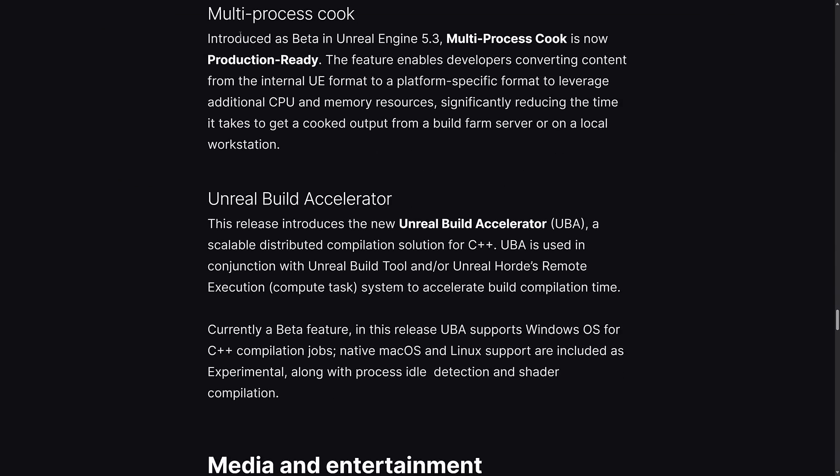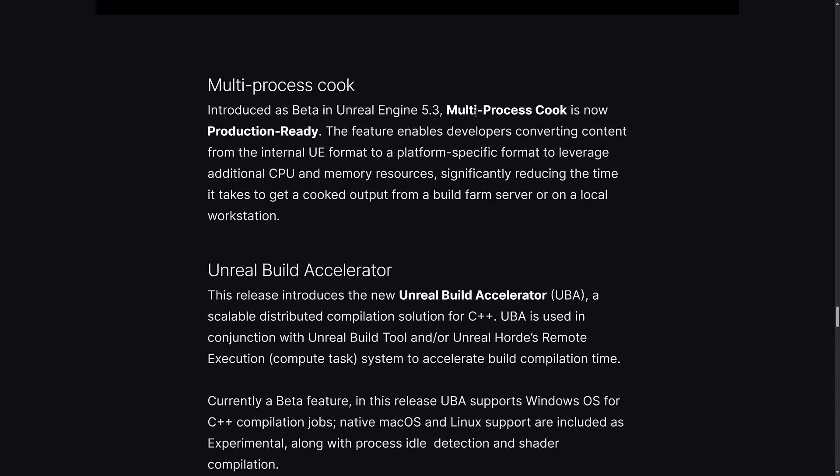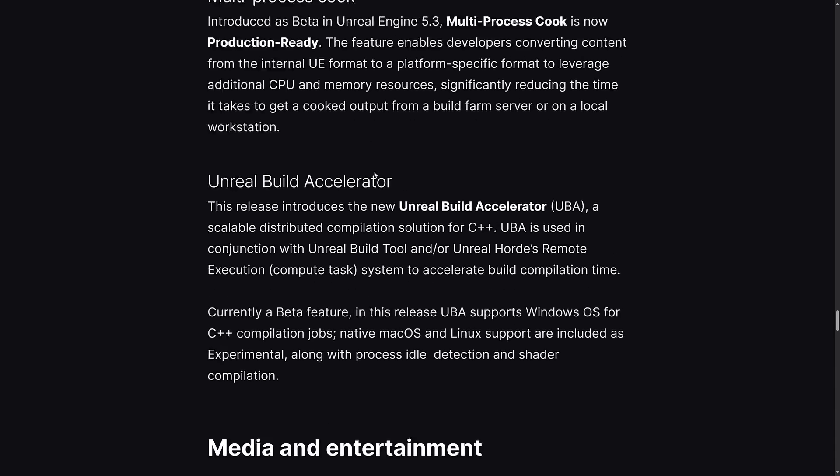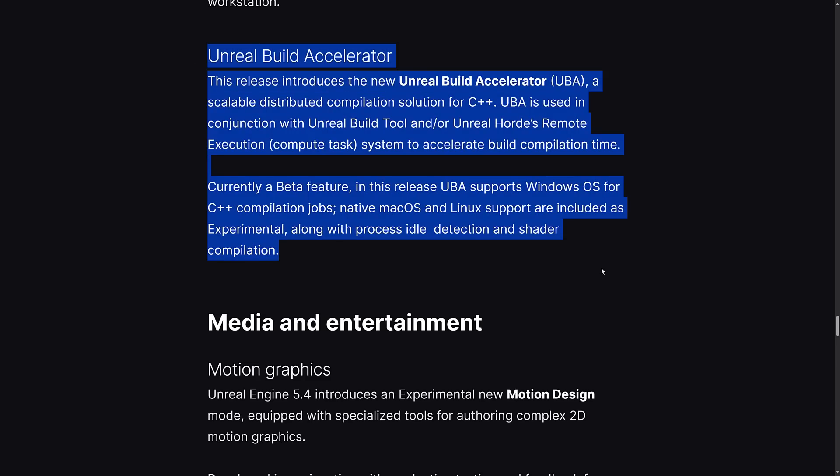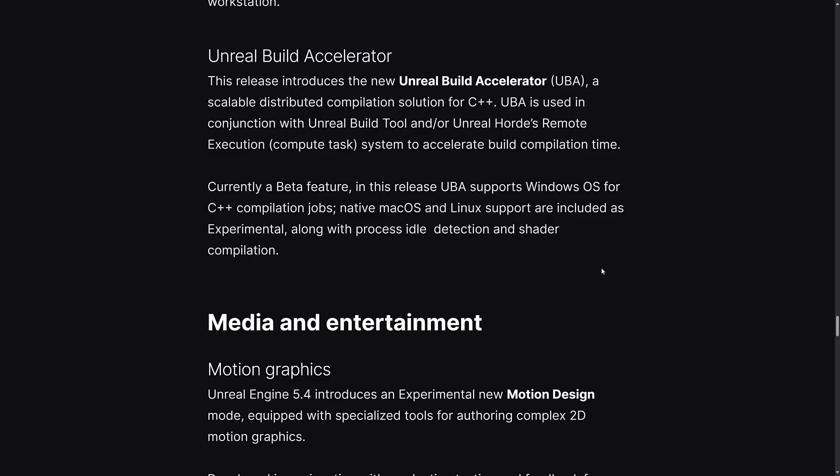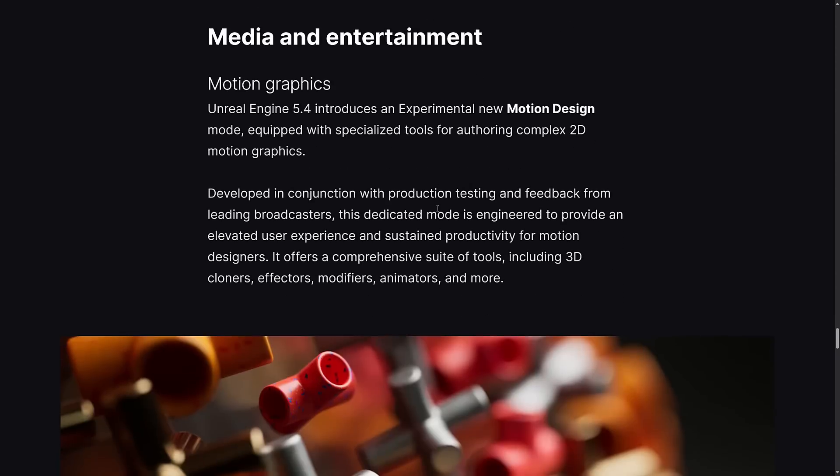Introduced in beta in 5.3 and now production ready is multi-process cooking. This enables developers converting content from internal UE formats to platform specific formats to leverage additional CPU and memory usage, significantly reducing the time it takes to get cooked output from build farm or on local workstations. They also introduce the Unreal Build Accelerator, a scalable distributed compilation solution for C++. It's used in conjunction with the Unreal Build tool or Unreal Horde's remote execution system to accelerate build compilation times. Currently beta, UBA supports Windows OS for C++ compilation jobs. The way you should read all of this is faster C++ builds, which I think everybody would be happy with.